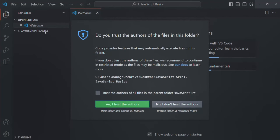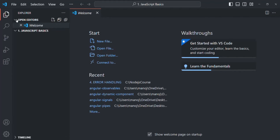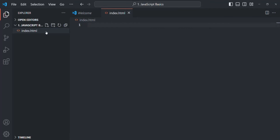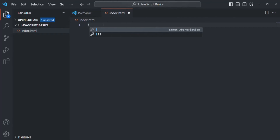Currently in this folder we don't have any files. I'll check the trust checkbox and click Yes, I trust the authors. Now we are going to create two files — one HTML file and one CSS file. Click on the New File button and provide a name: index.html. Press Enter and that file has been created. Now we are going to write some HTML. We will simply generate a basic HTML template by pressing Shift+1 on the keyboard and pressing Tab, which will automatically generate a basic HTML template.